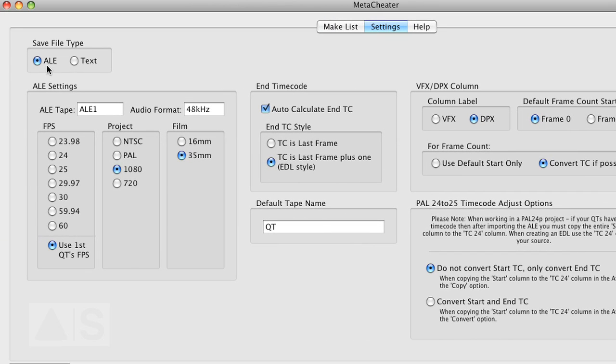Save file type ALE. Makes sense. And use all the settings that you need.